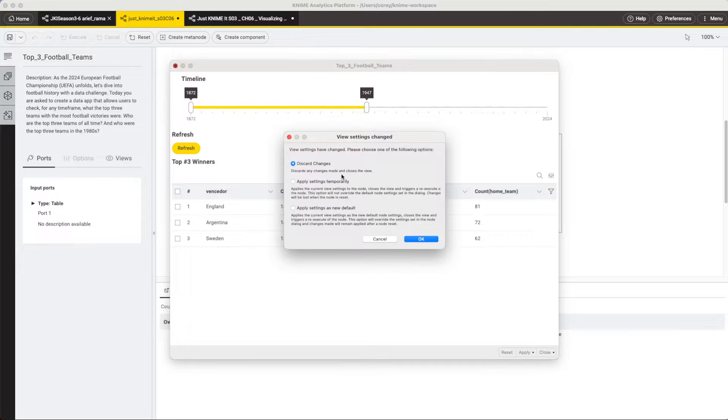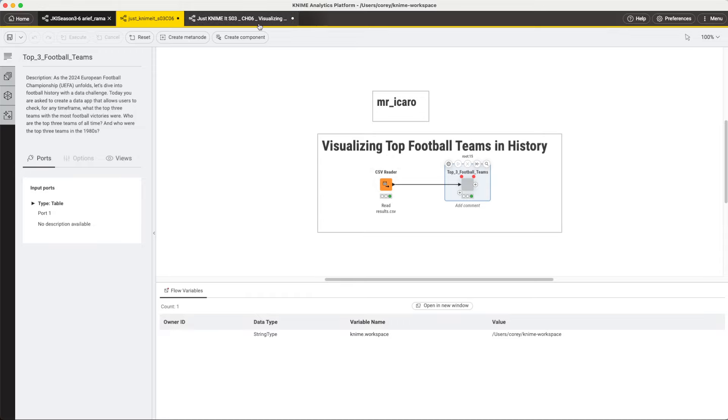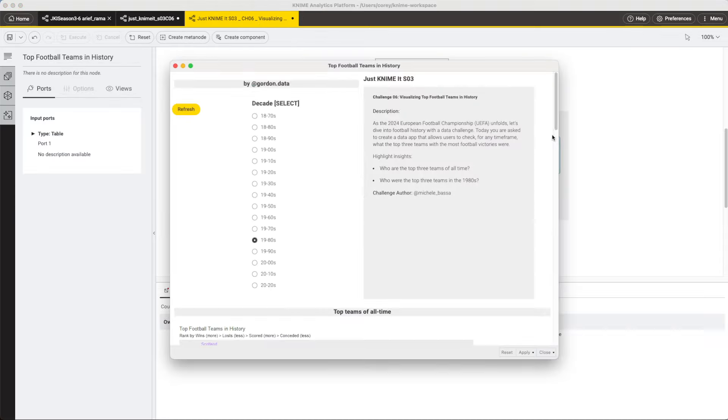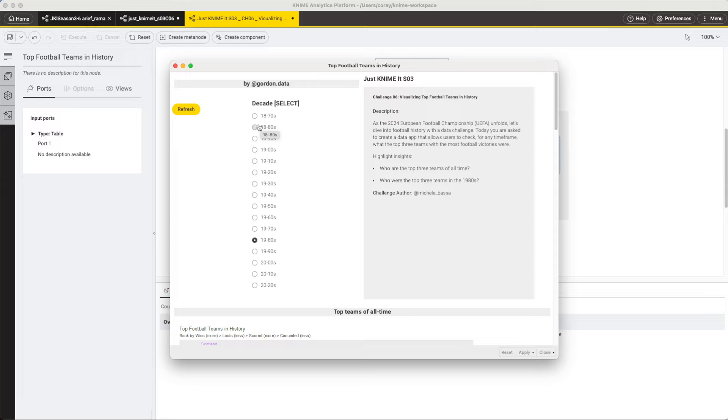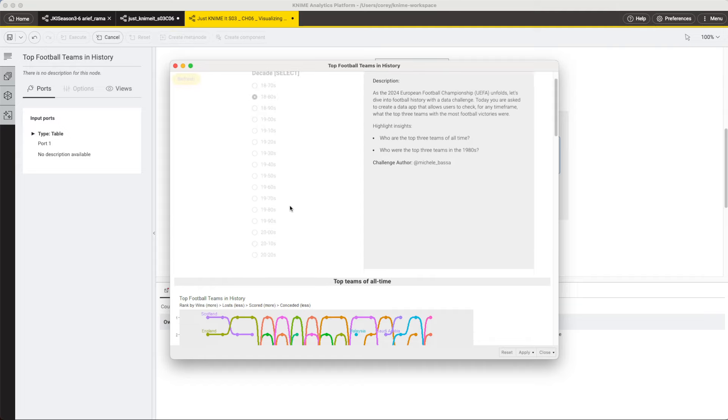Now the final workflow I want to show you is by Gon Haddock. Let's take a look at his data app. Here we see a third way that we can do this. Instead of using a filter for that numeric value, that integer slider, we can use these radio buttons as well if we want to just select a decade.